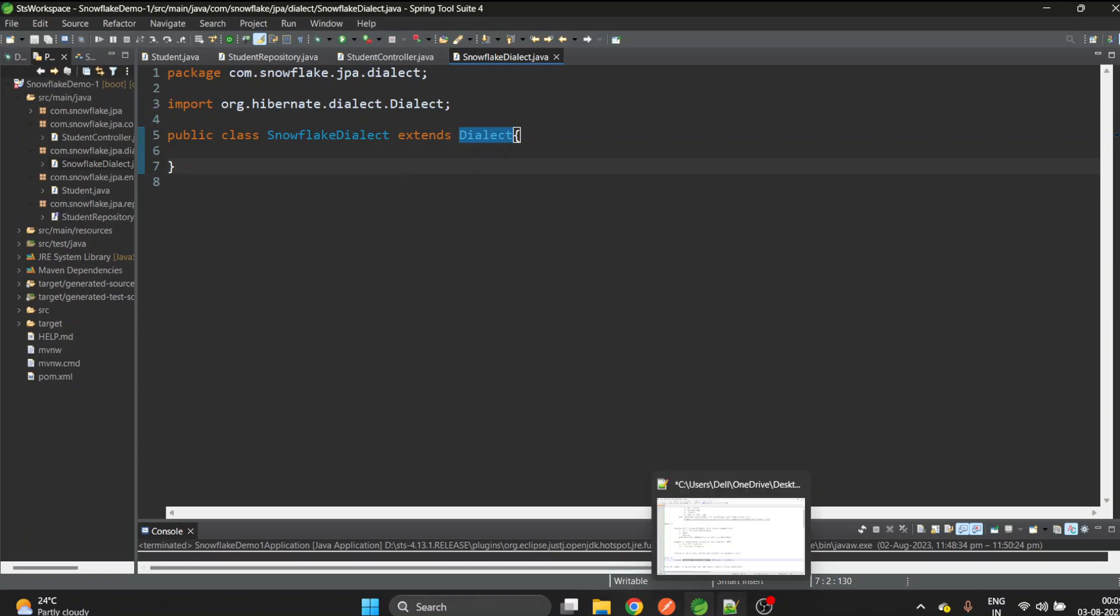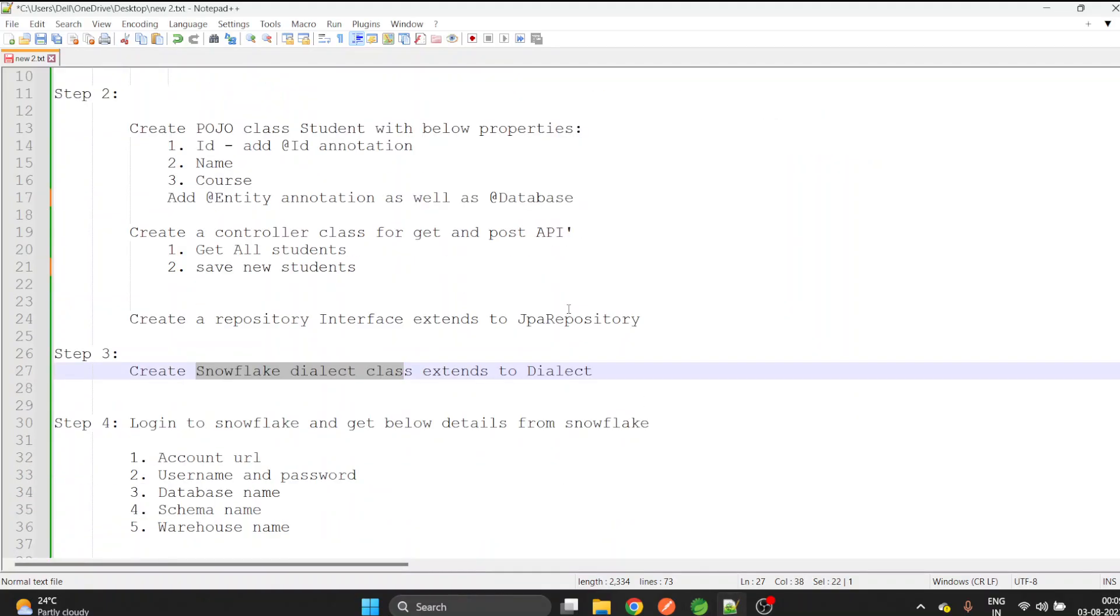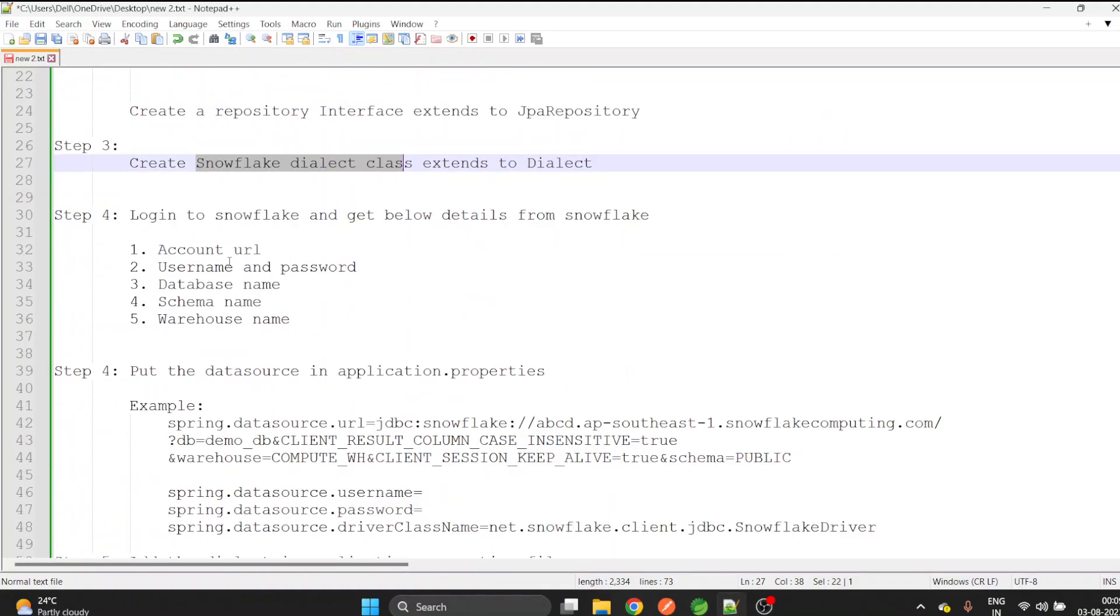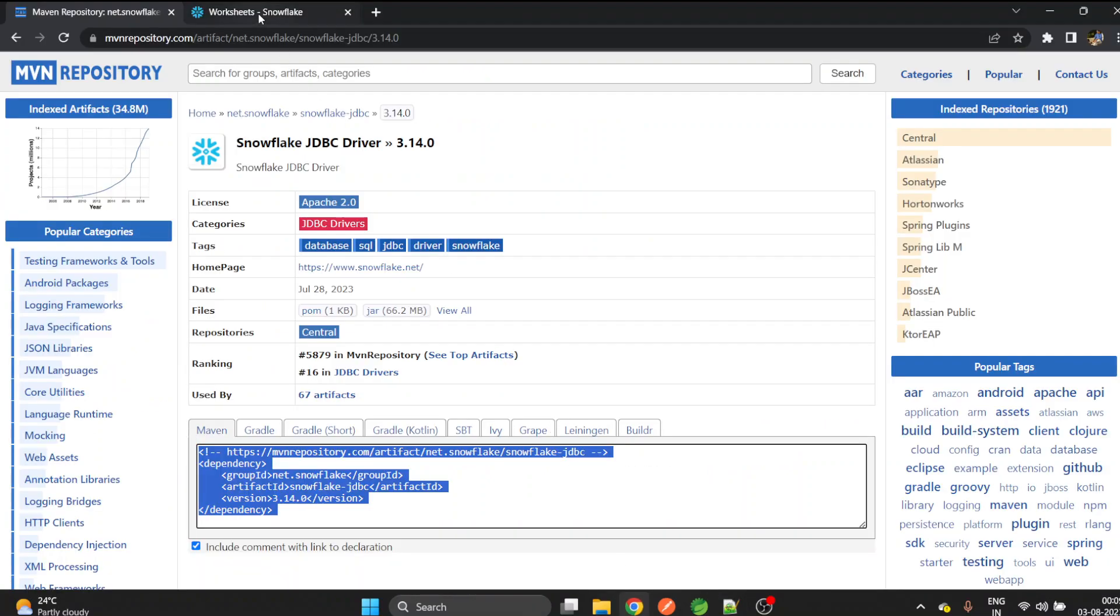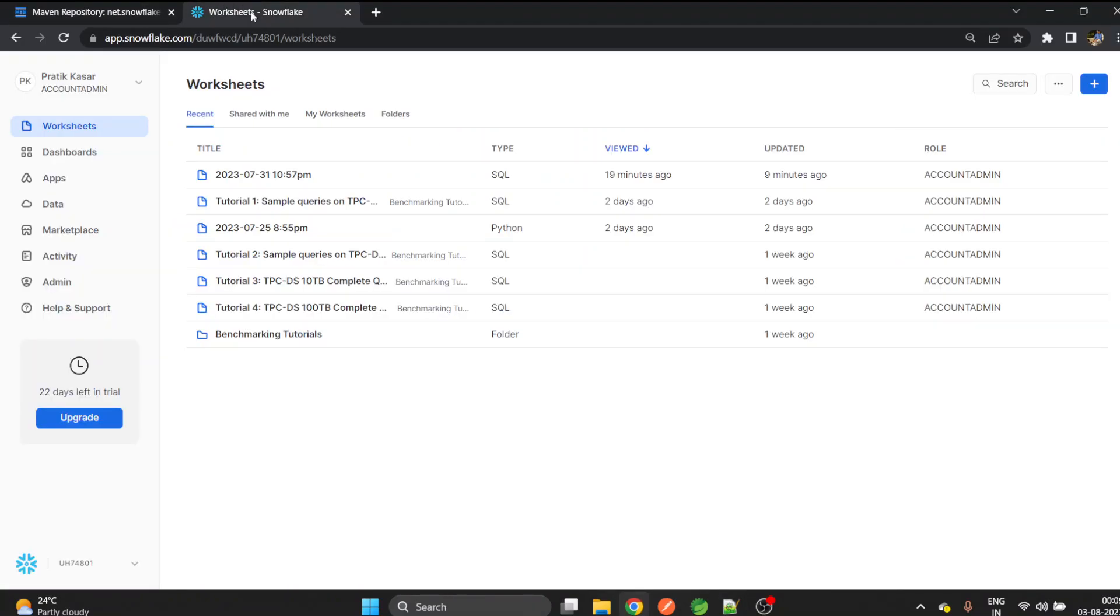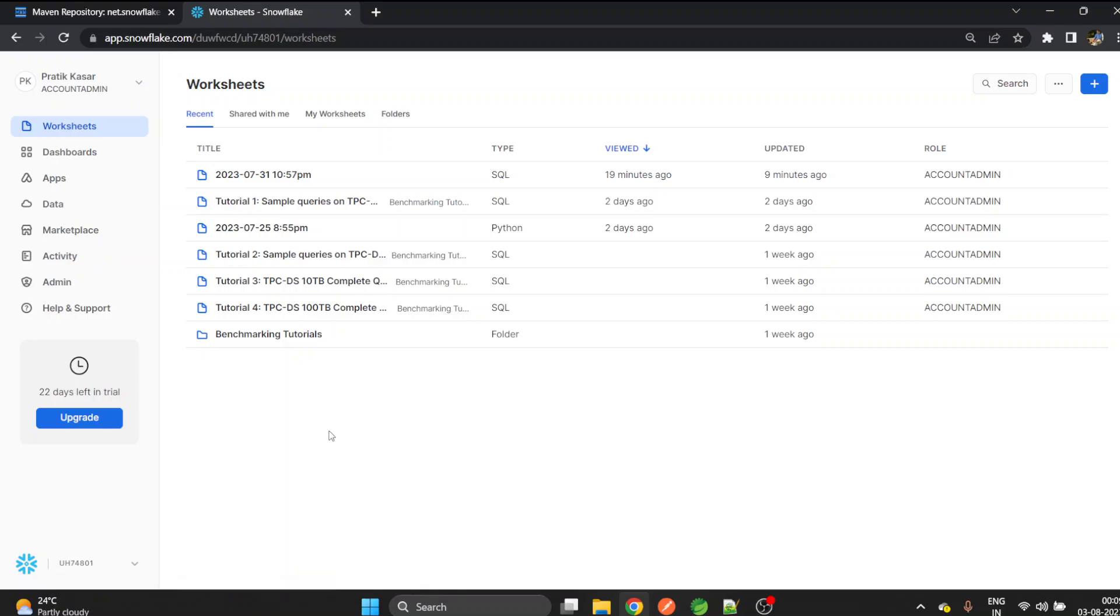The next step is to get the account details of Snowflake. We need account URL, username, password which you must be knowing already. We need database name, schema name, as well as warehouse name. Let's go to the Snowflake account. This is my Snowflake account. Login into your account and click on this arrow.